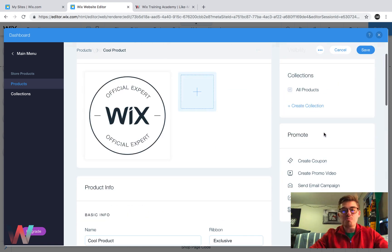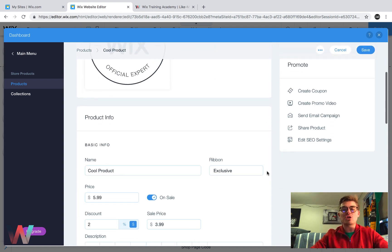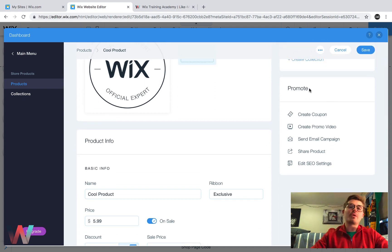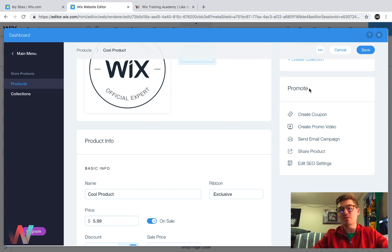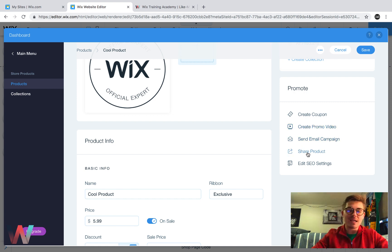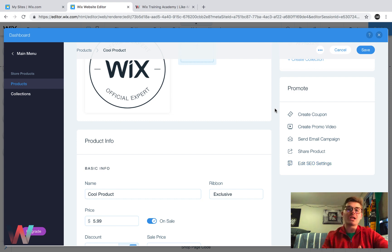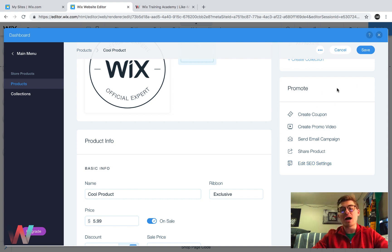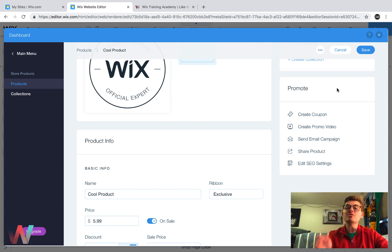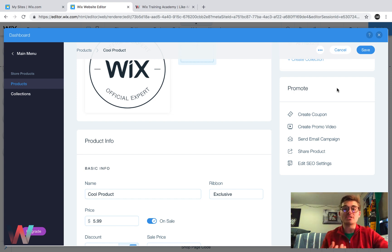So guys, that's about the rundown of editing your products here in Wix stores. You'll also notice on the right side, there's this promote a little box and this allows you to create coupons, create promo videos, send email campaigns, share your product and edit SEO settings. So for those of you that are running an online store, you need to get familiar with this box. Although it may seem like an additional nice added features that Wix gives you, these are actually very important features to consider when trying to generate more sales for your website.